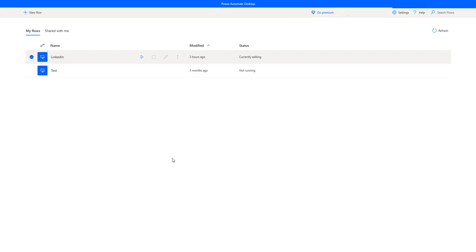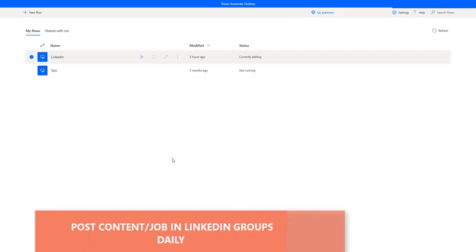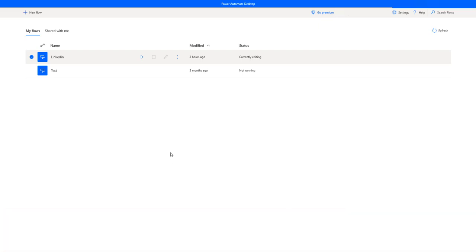Scheduled cloud flows and scheduled desktop flows are totally different — don't get confused about that. Now I'm having a small use case here: I want to post content or jobs in LinkedIn groups by using Power Automate desktop flows. On my screen I have logged into Power Automate Desktop where I have desktop flows named LinkedIn and another test flow which I have created.